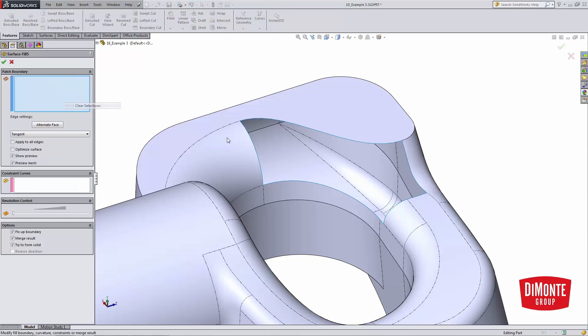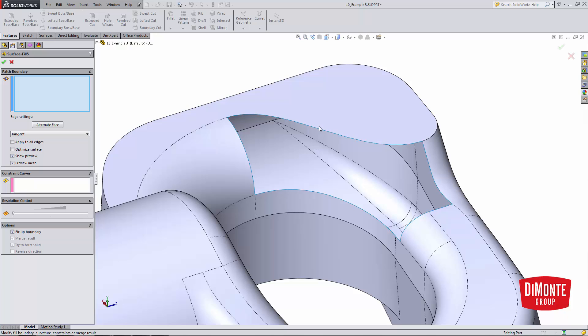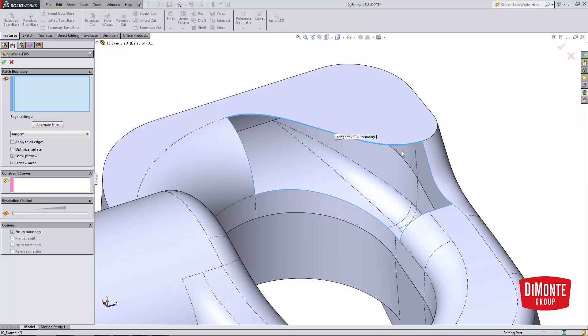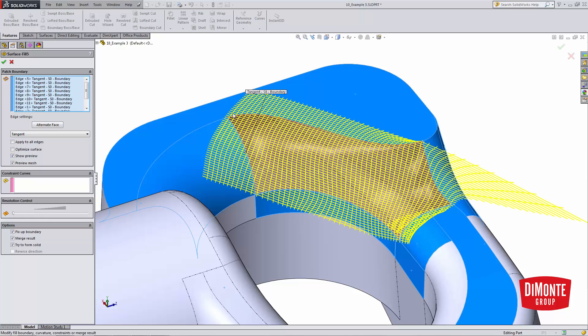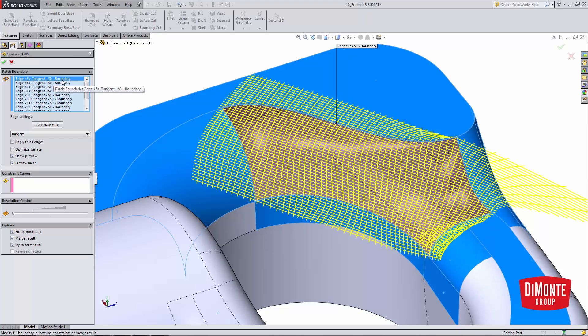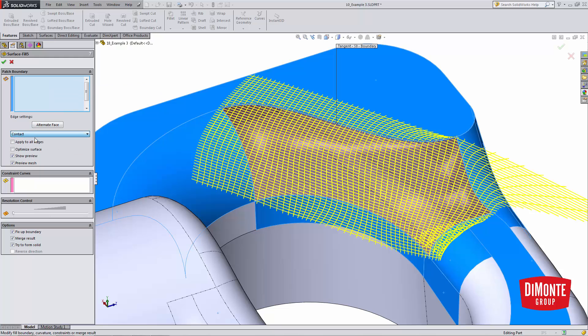So tip for using surface fill, right click the first edge you want to use and select open loop. This will go and pick all of the edges. Note that when using this, the first edge that you pick is always going to be at the top of the tree. So I know I want this one to be contact, not tangent, so I'm picking it first.